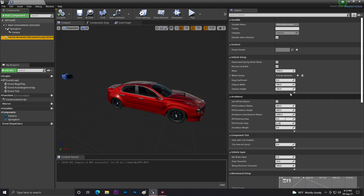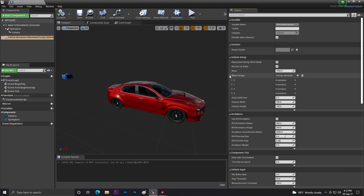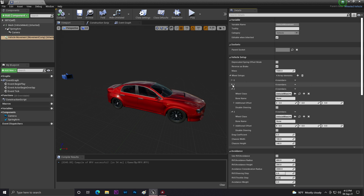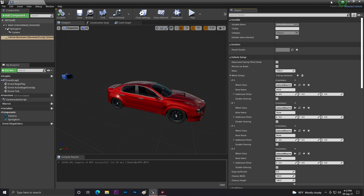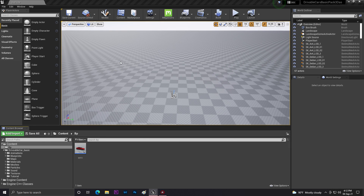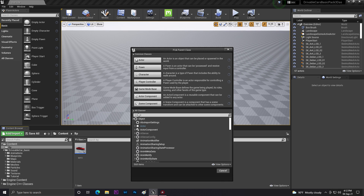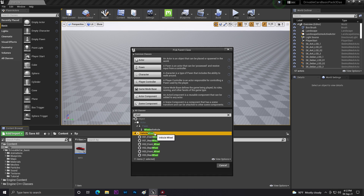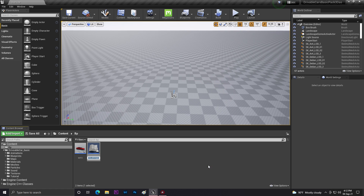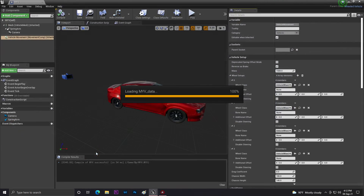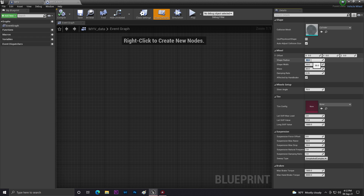Now for vehicle setup, go to Vehicle Movement and then Wheel Setups. You'll find entries 0, 1, 2, and 3. If you have more wheels you can add them. Before assigning wheels we need a Wheel class — go to the Blueprint and search 'wheel', find the Wheeled Vehicle Wheel class and create a new one.